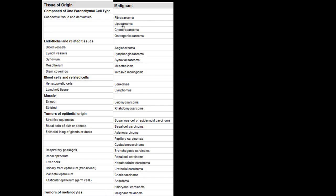For malignant tumor names: connective tissue derivatives include fibrosarcoma, liposarcoma from fat, chondrosarcoma from cartilage, and osteogenic sarcoma or osteosarcoma from bone. Angiosarcoma is from blood vessels, lymphangiosarcoma from lymph vessels, and synovial sarcoma from synovium. Note that mesothelioma and invasive meningioma sound like benign tumors because of the -oma suffix, but this is not a perfect naming system — you must memorize that these are malignant.